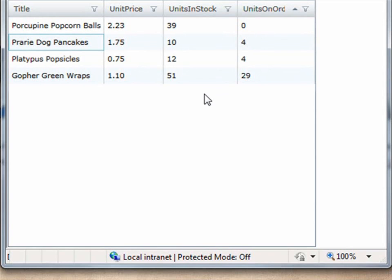but there's another filter mode that you can use that puts the filtering control at either the top or the bottom of the grid. So let me update this grid and you can see how that looks as well.